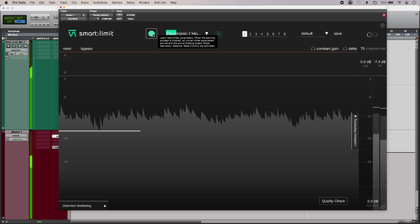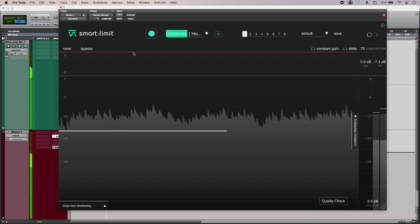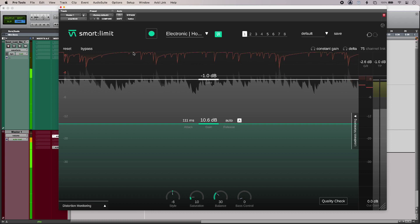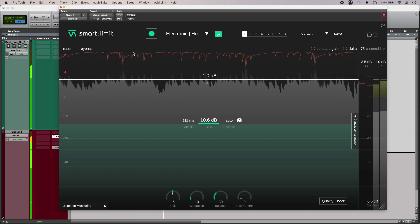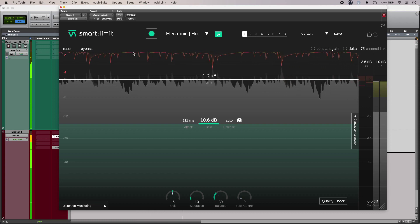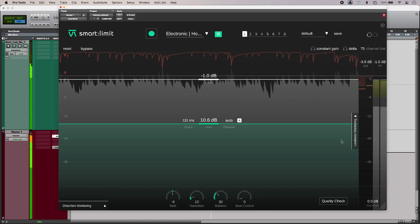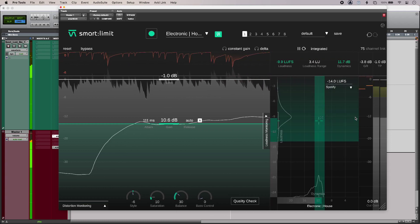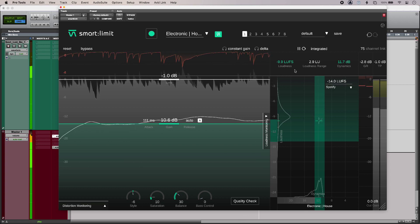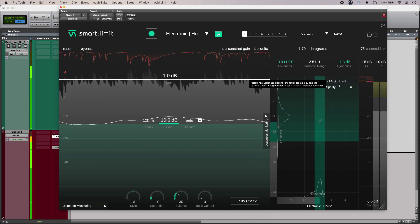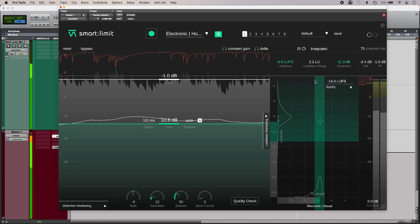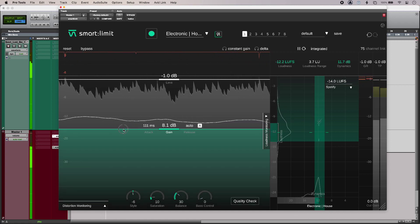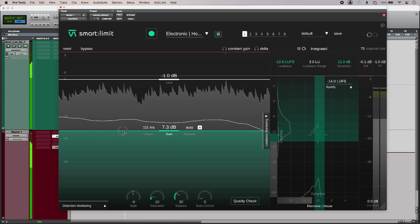Now once it's learned and set the parameters for limiting, it will get loud. Okay, so in the side pane I've got my loudness monitoring. And if I open that up, we can see my track is 9 LUFS, my target is 14. So all I have to do is just turn down the gain to get to my target loudness.